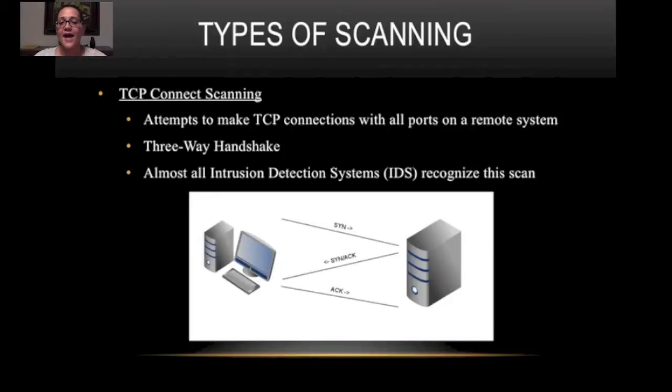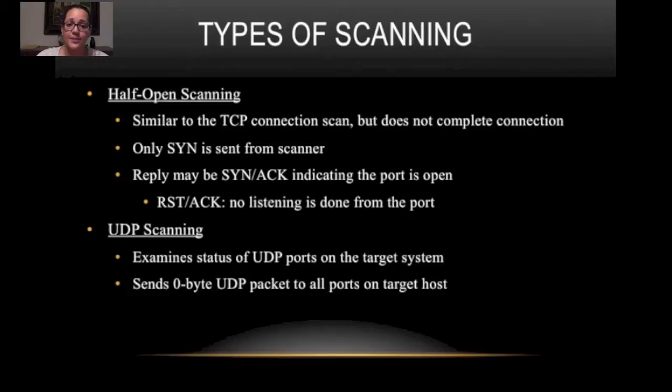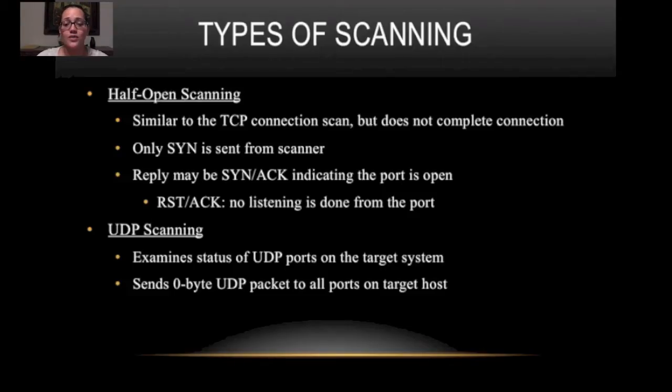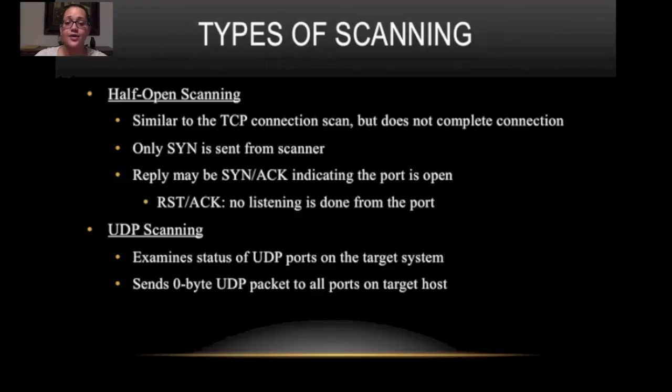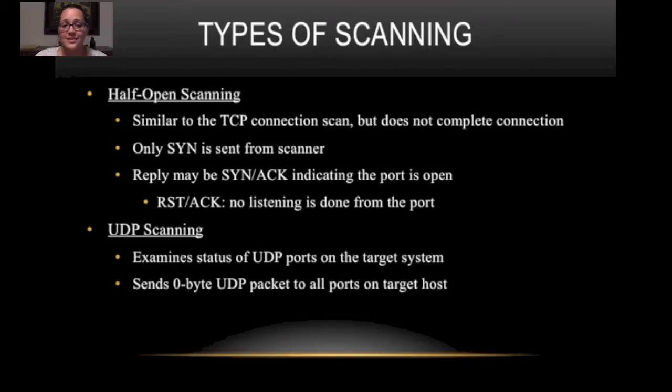Half open scanning. It's similar to the TCP connection scanning but it doesn't complete the three-way handshake. In half open scanning it only sends a SYN packet from the scanner. If it replies it could be a SYN acknowledge packet indicating the port is open. No listening is done from the port when you get a reset acknowledge packet.